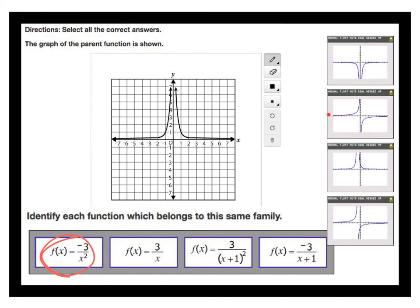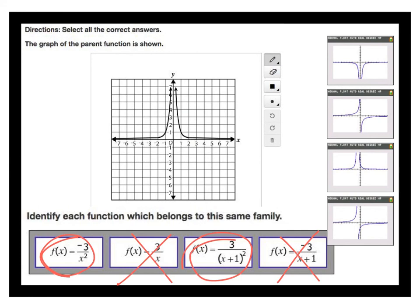The second option has the two parts of the graph in opposite quadrants — that does not have the same shape. Notice this one uses 3 over x squared versus 3 over x. The third option is shaped exactly like the parent but shifted to the left, so that one works. The fourth option also has two parts in different quadrants and no squared denominator, so it doesn't match. The squaring of the denominator gives the parent function its specific shape — likely y equals 1 over x squared.